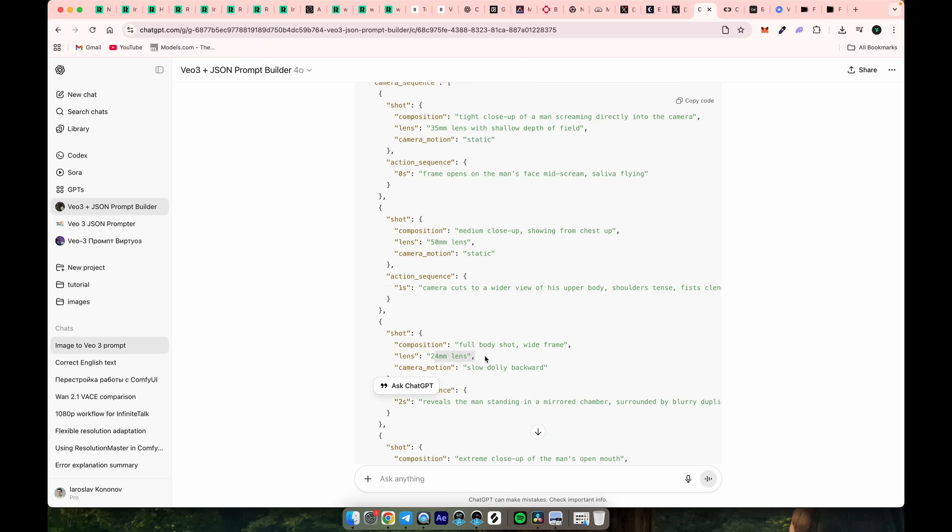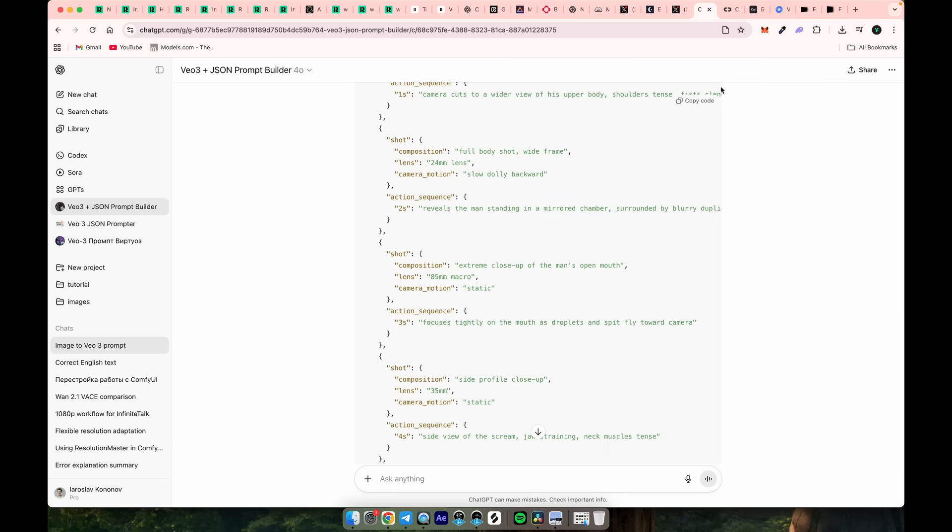In this case, within those 8 seconds, I added 6 camera shot switches. Let's see the results I got from just one image input.